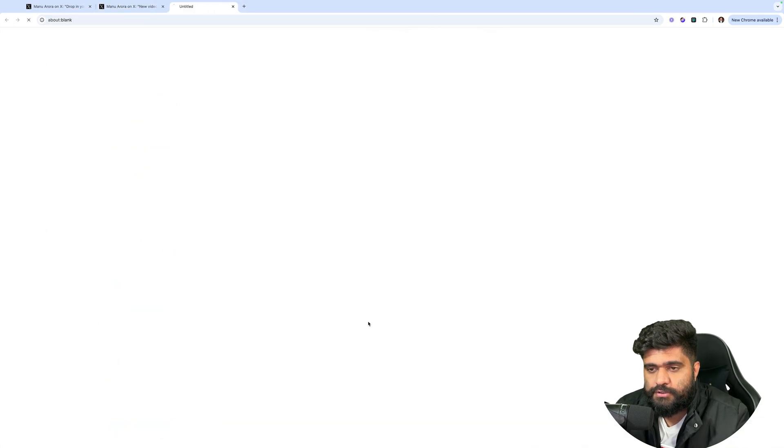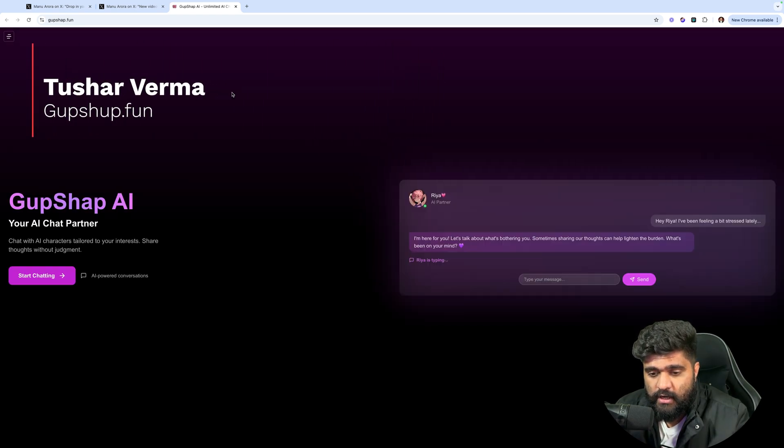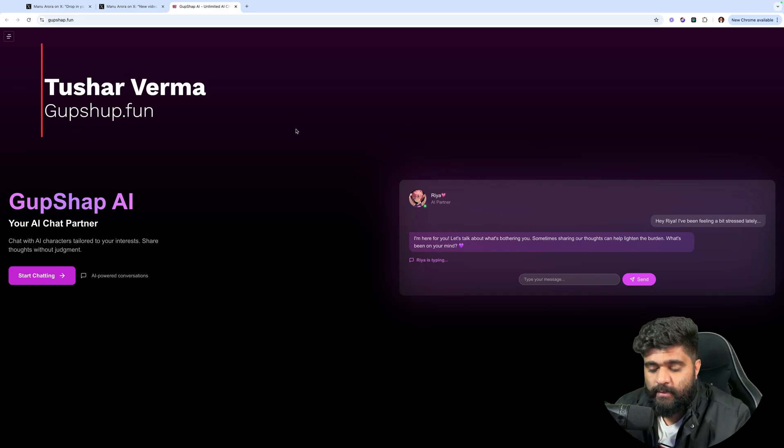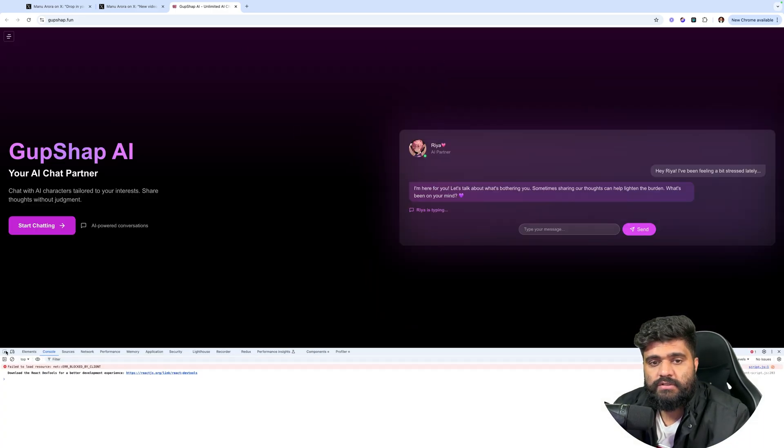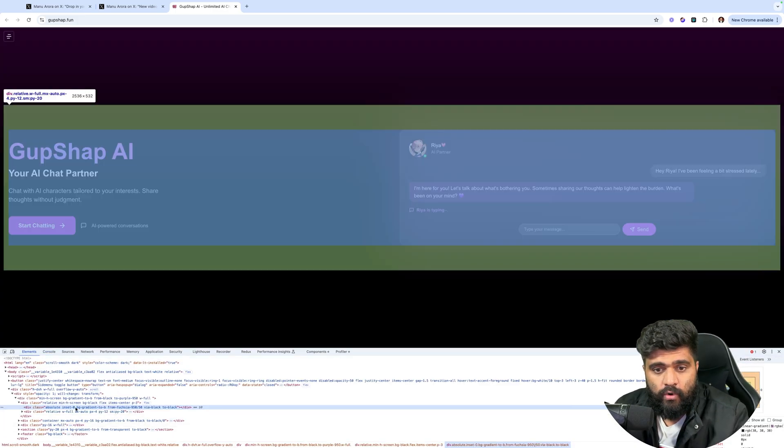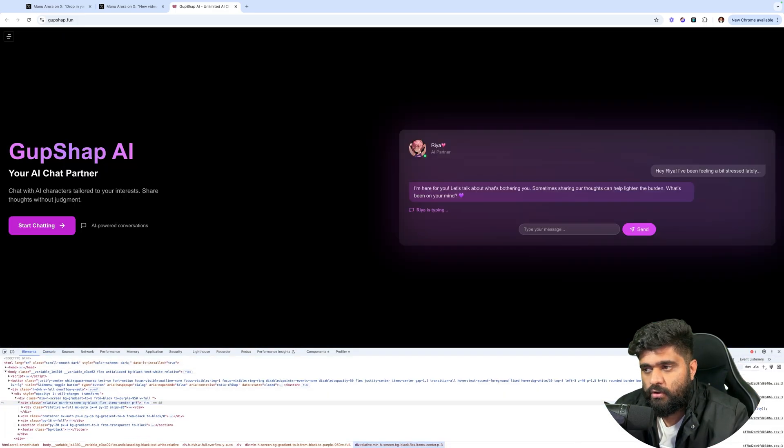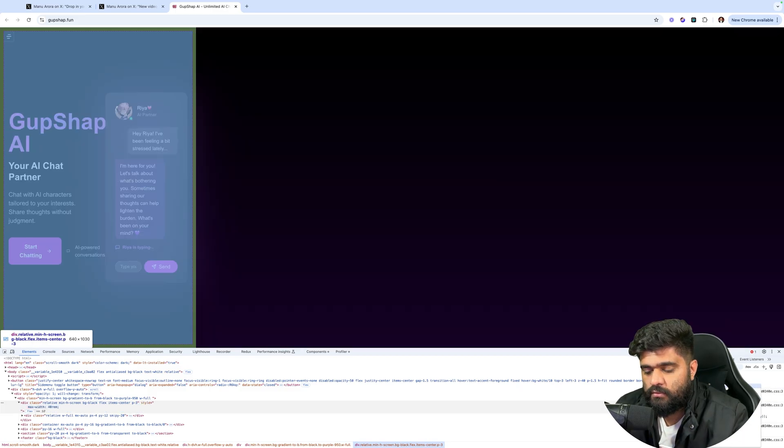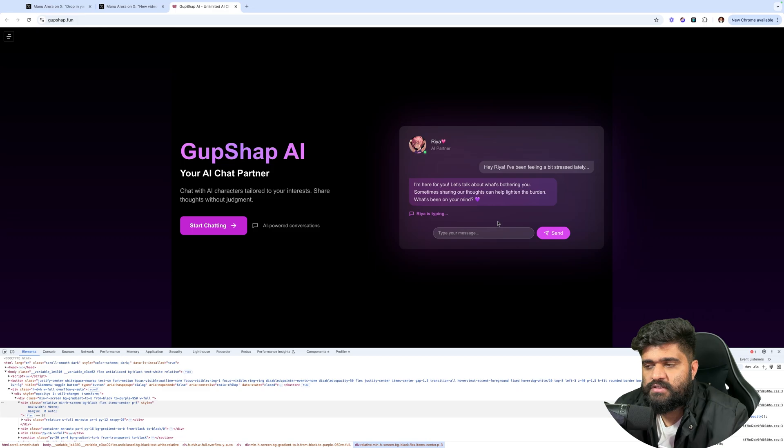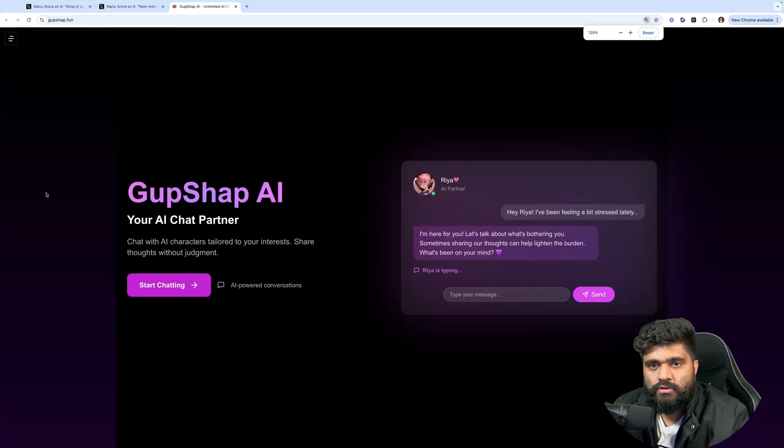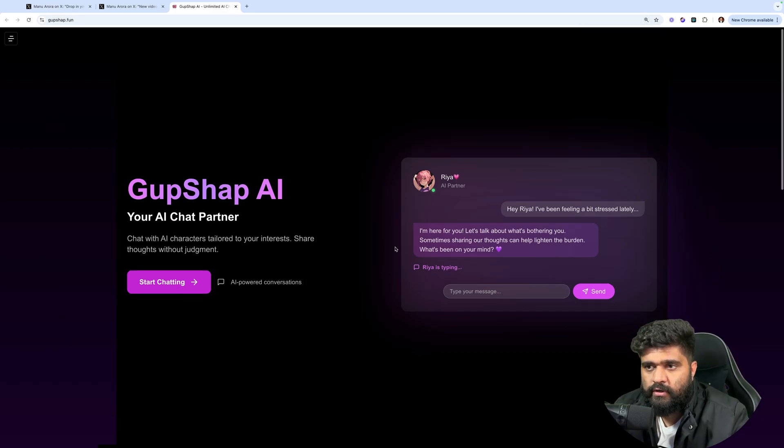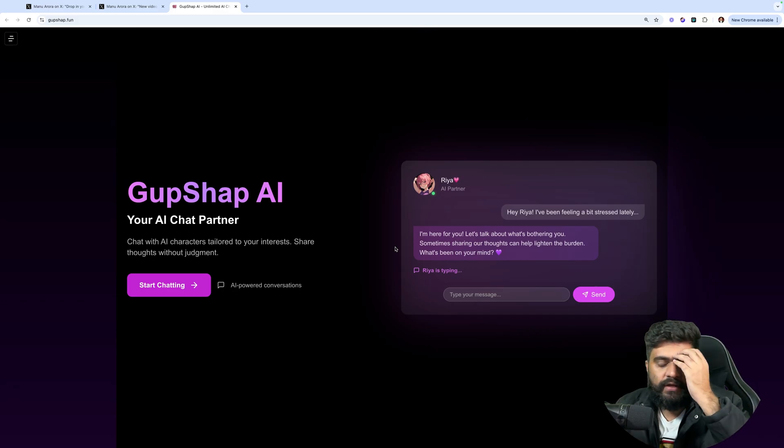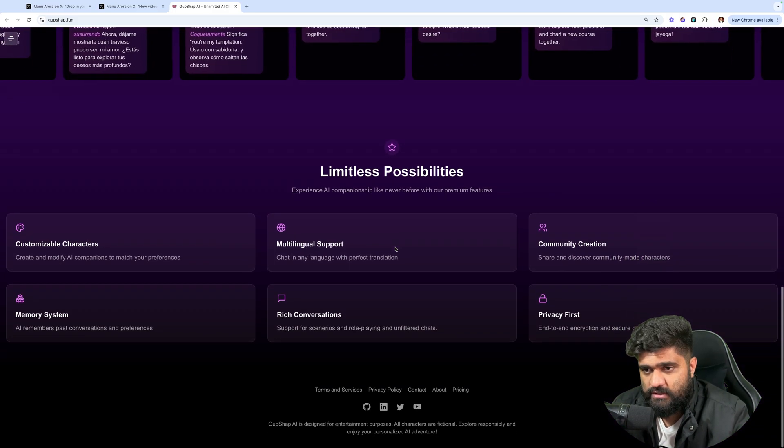First one is GupShap AI. GupShap AI chat partner, chat with AI characters tailored to your interests, share your thoughts. One feedback that I have is you should always have content centered. So I have a very big screen right here. What I want you to do is have a max width on top of everything that you have. Have it a little centered so that the content is not all over the place. As long as your content is centered, that looks a lot better than everything which is scattered.